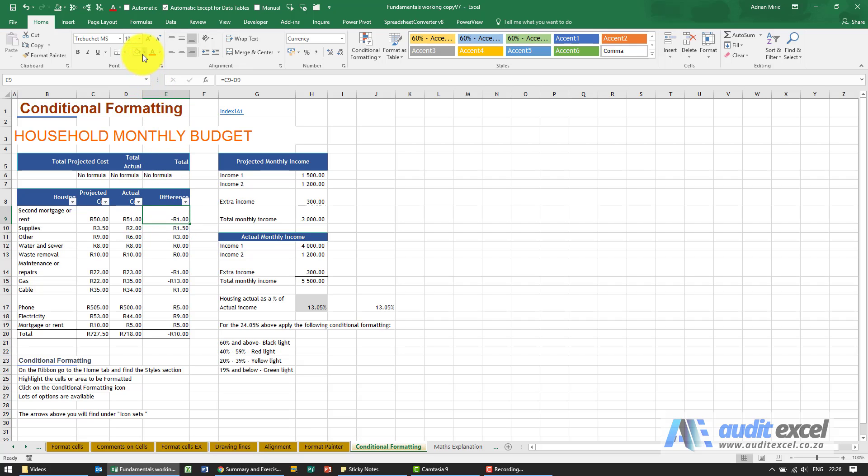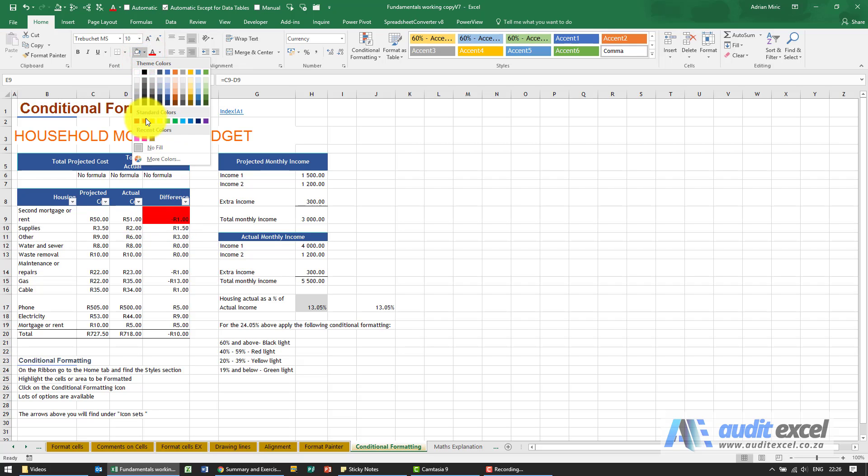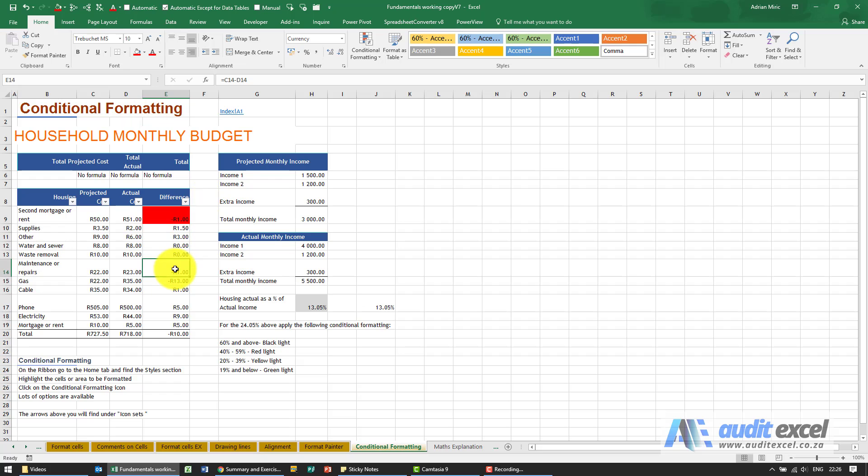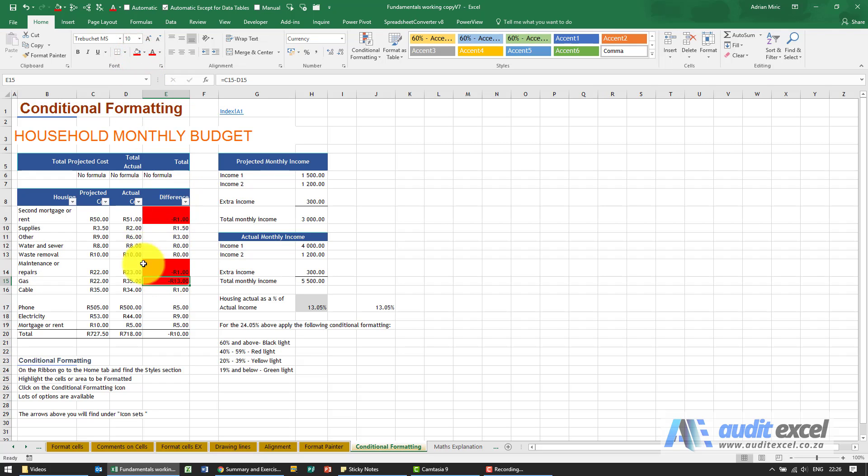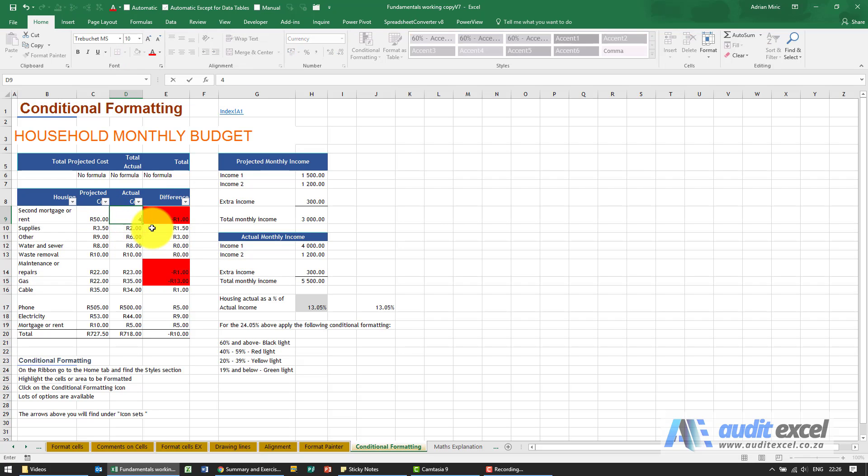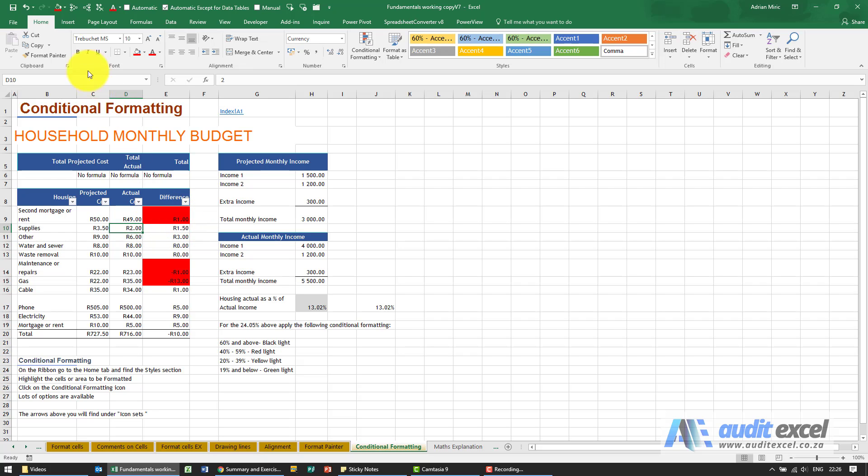So you may be tempted to go and say okay, let me highlight that one red, and then there's another negative here red, another negative here red. The problem with this method is that when next month this changes and now suddenly that's actually 49, we've now actually improved by one but it's still red.